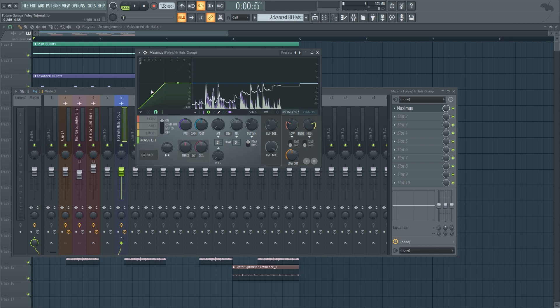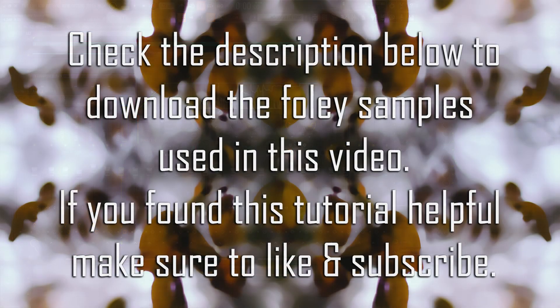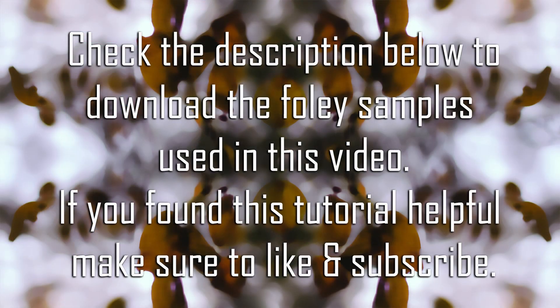And that is pretty much it. I'll put a download link to the foley samples used in this video in the description below. If you found this tutorial helpful make sure to give it a thumbs up. Let me know in the comments below what subject you want me to cover next time.